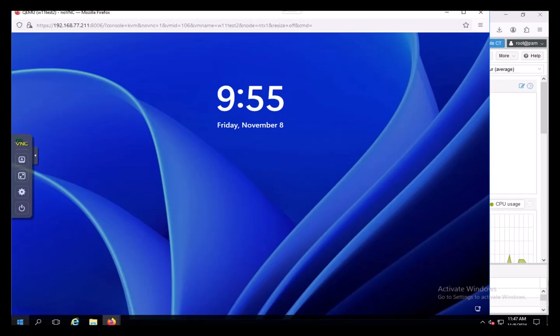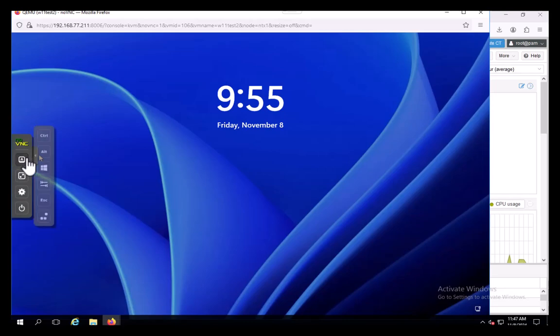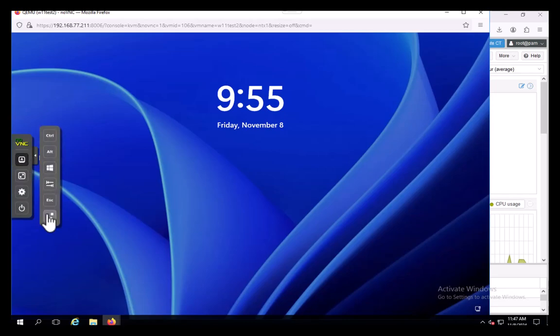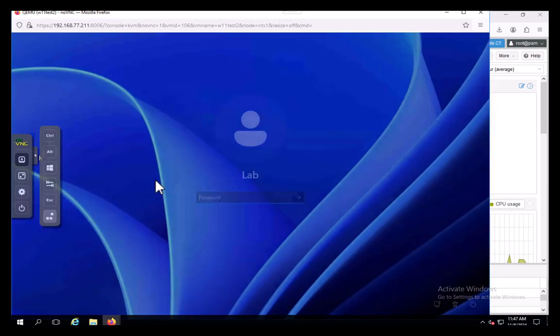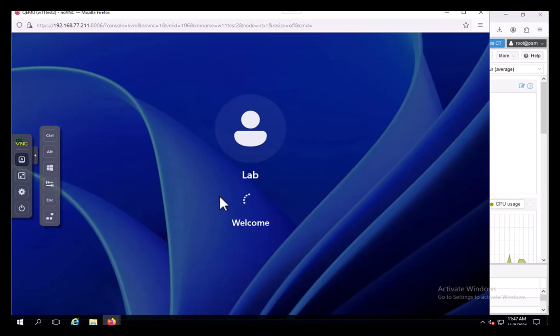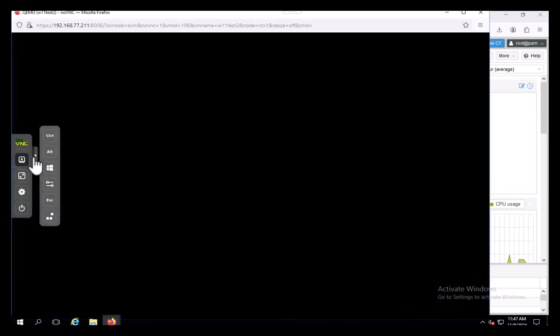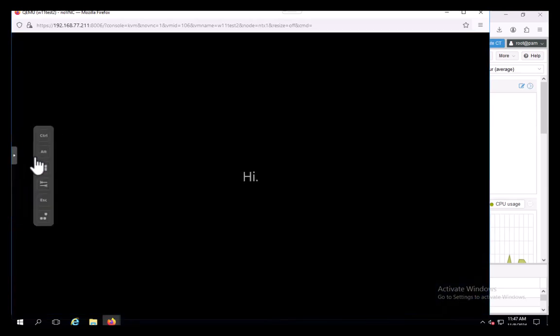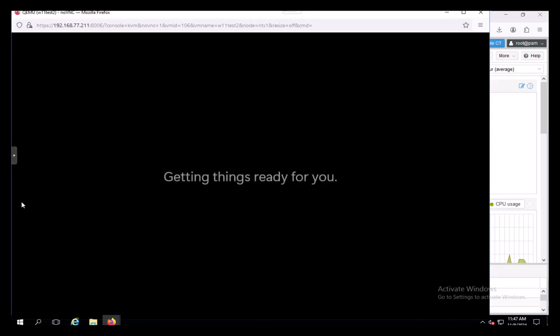We're going to log in here real quick just to show you that we're completely loaded up on our Proxmox box. There's lab. Here is my lab password. And I'm launching to the desktop for the first time.